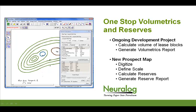The second workflow we're going to look at is if we have a new prospect map. We're going to have a hand-drawn map to scan in, we're going to digitize it, define the map scale, calculate reserves, and generate a reserve report.